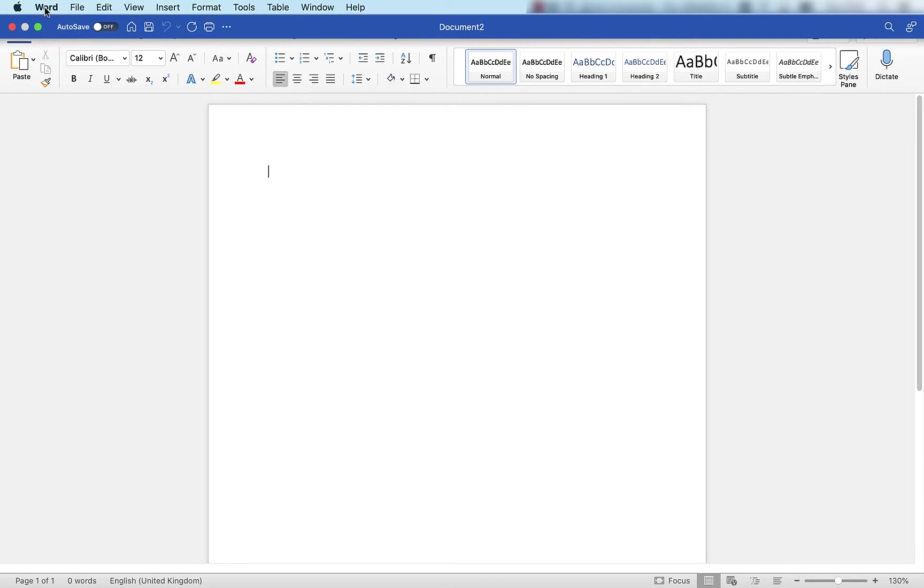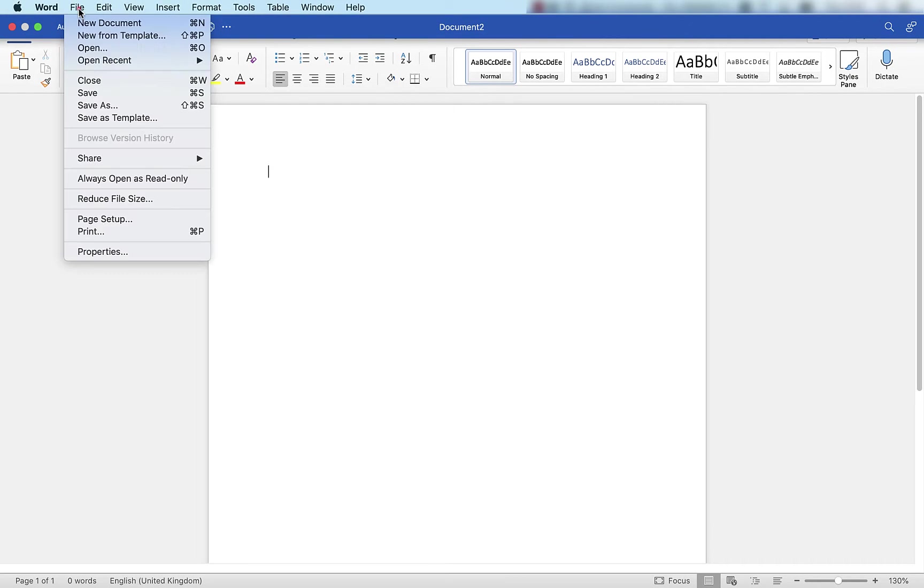So I'm going to go up to the main menu at the top here. I'll choose File and I'm going to use File and Open.